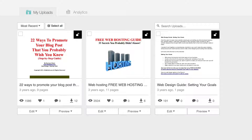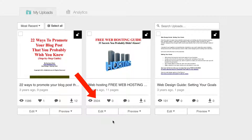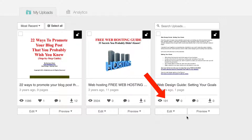Documents uploaded to SlideShare often rank well in the search engines, generating even more traffic. Here are examples of traffic I've received from documents I've uploaded to SlideShare. This first document has received 1,586 visitors so far. The second document has received 3,500 visitors so far, and this last one 191 visitors.